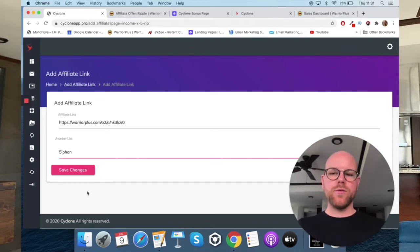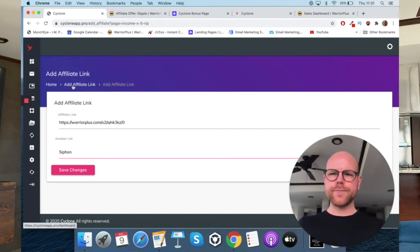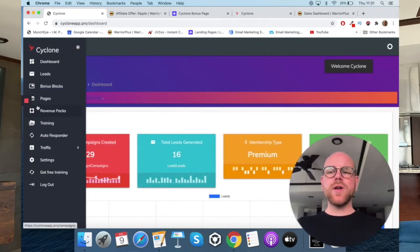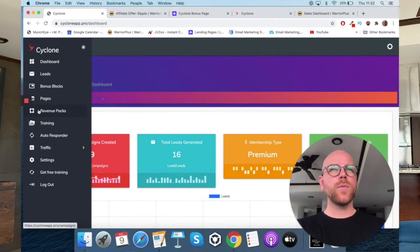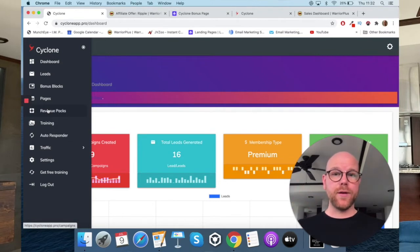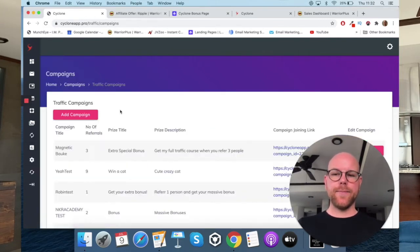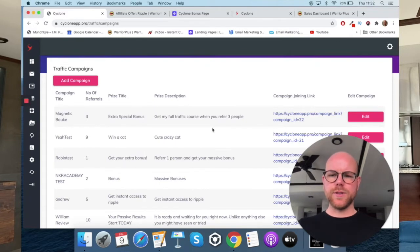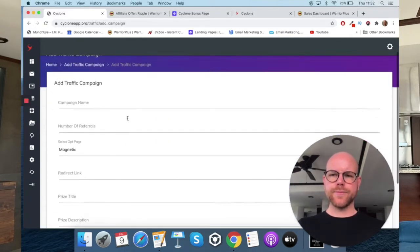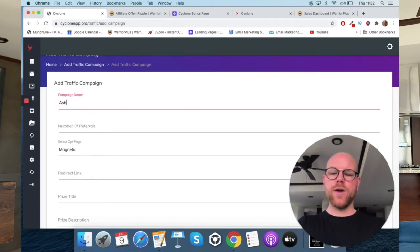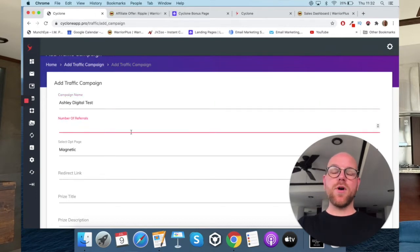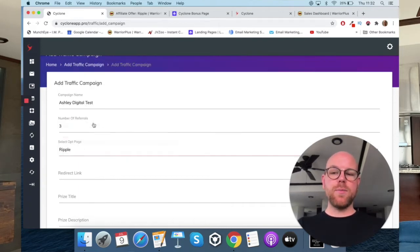Click save changes when done. That is literally all you do. Once you've selected which product to promote, you need to go to traffic and then campaigns to set up your traffic. We go down to 'traffic' then 'campaigns'. You can see loads of existing test campaigns here. I'll add a new campaign: give it a name — Ashley digital test — then number of referrals, let's say three. Because we're promoting Ripple, we choose Ripple there.